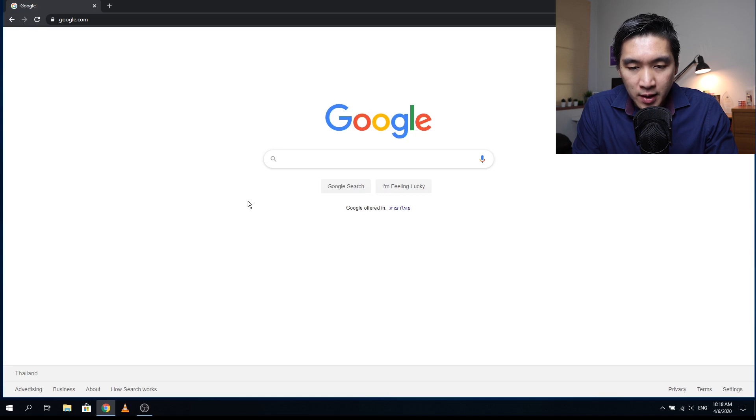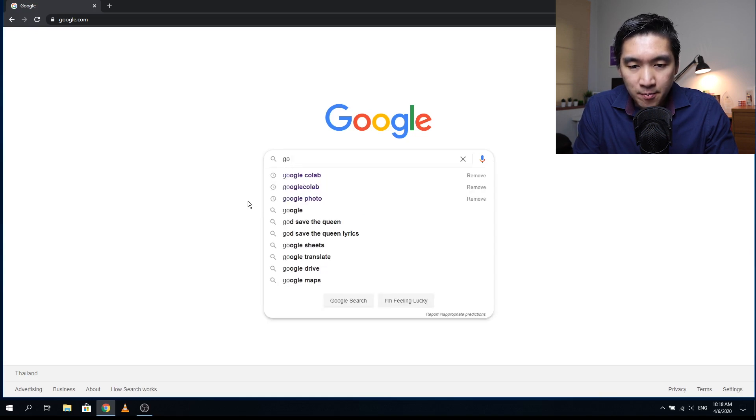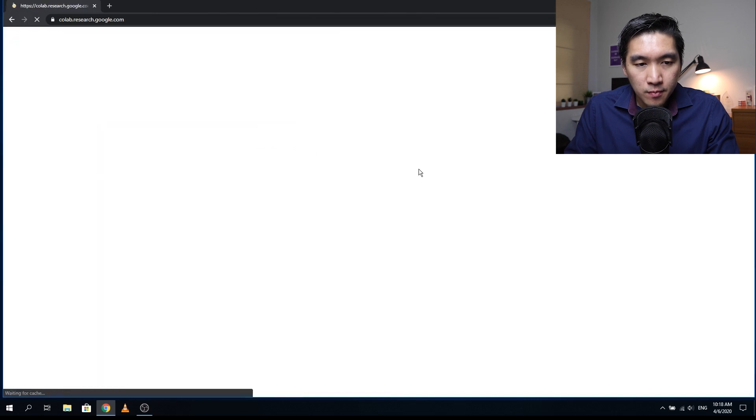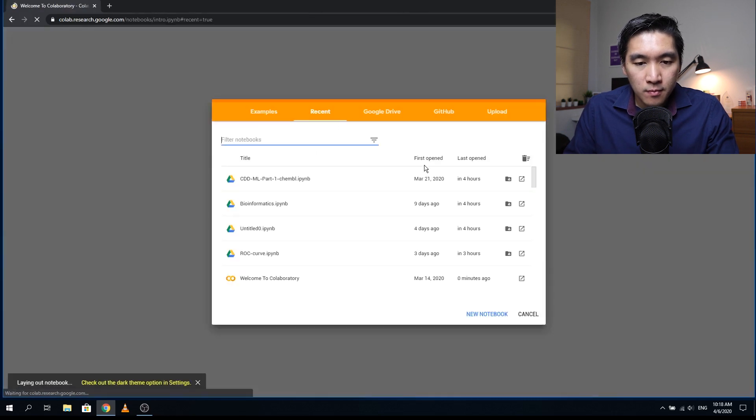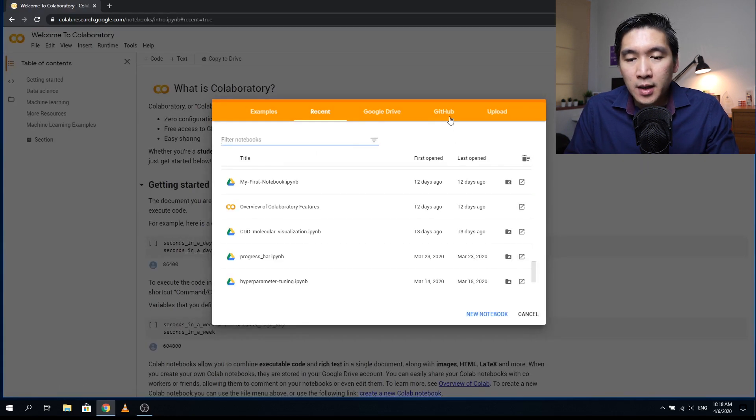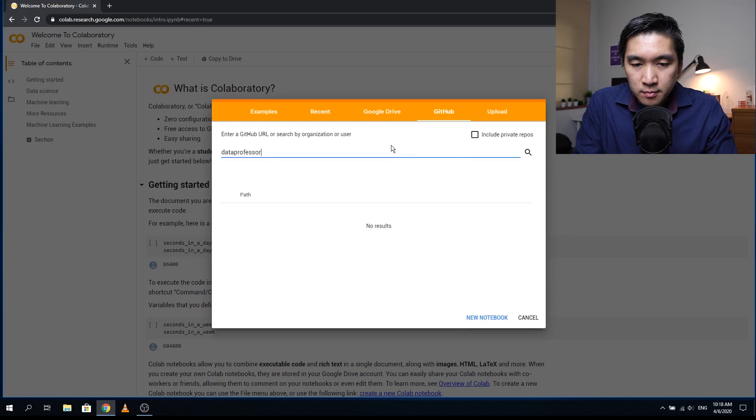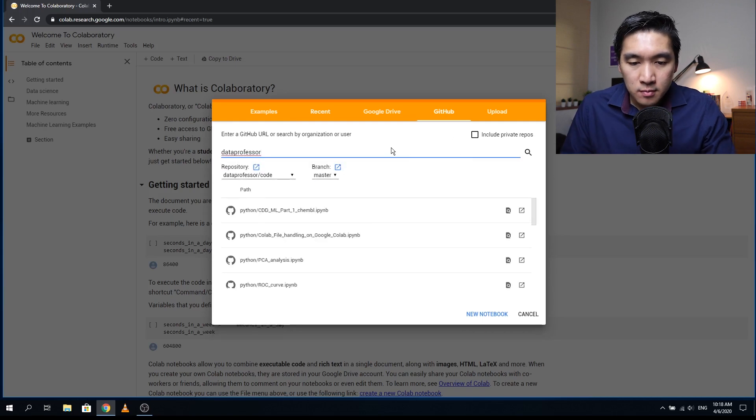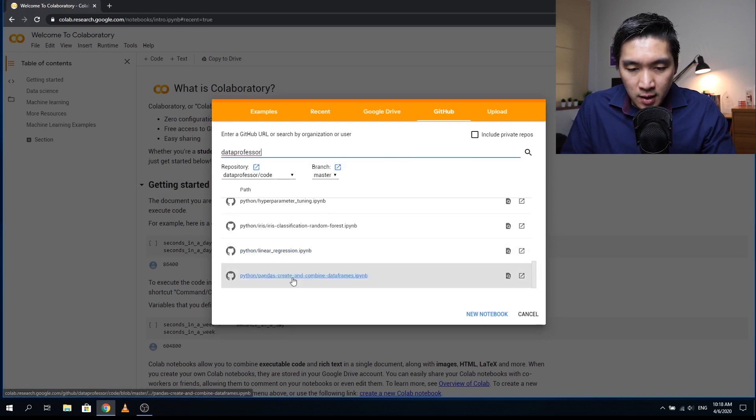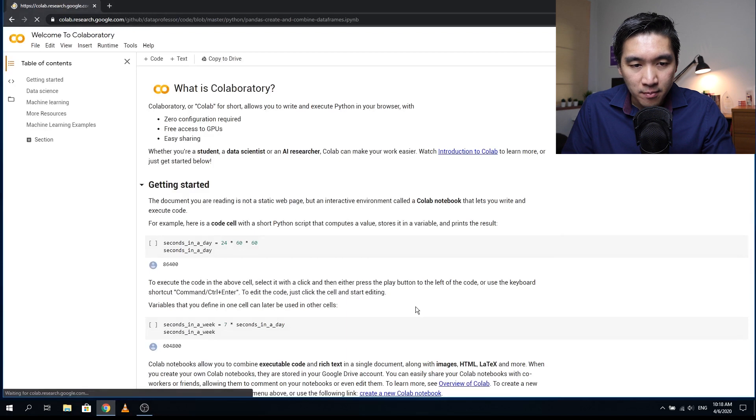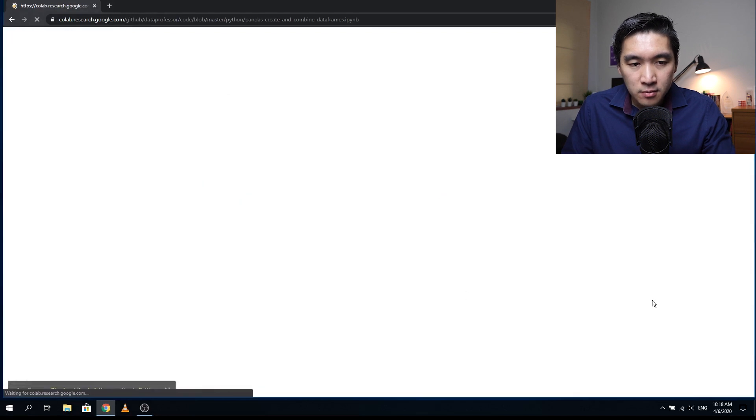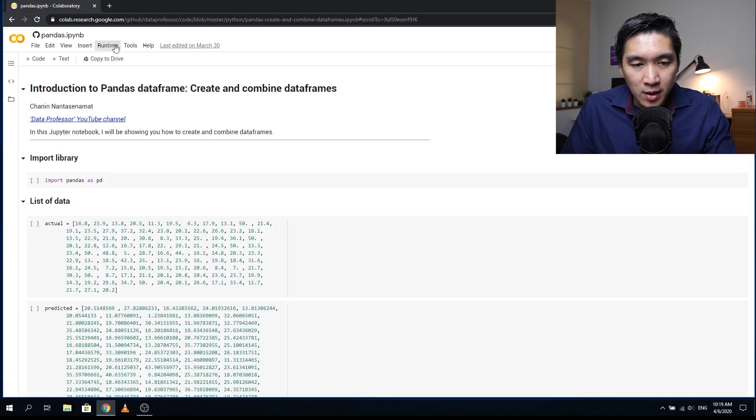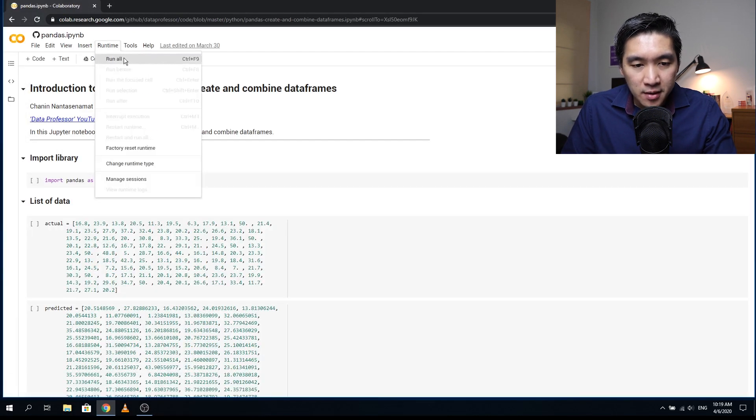So the first thing that you want to do is open up your Google Colab, and click on the GitHub tab, type in data professor. And so let's click on the pandas dataframe tutorial. Okay, and now let's run all of the cells.